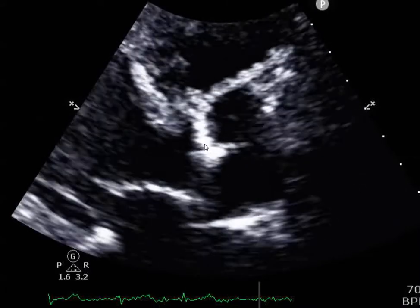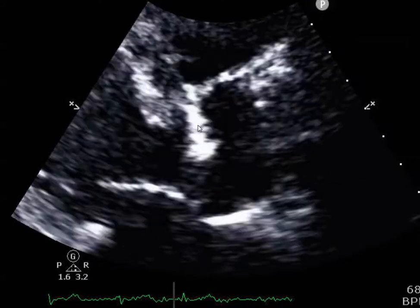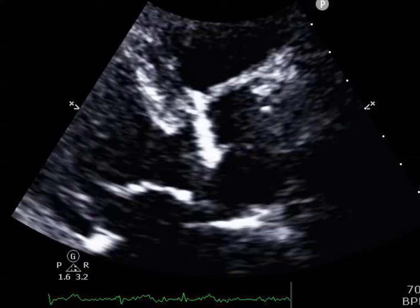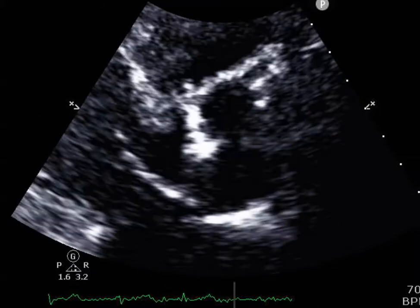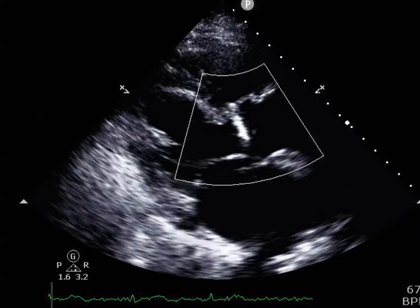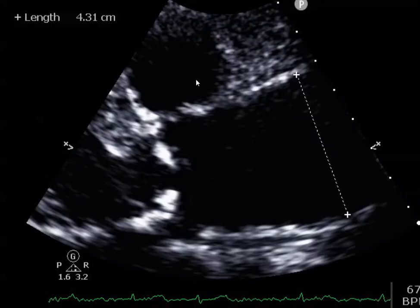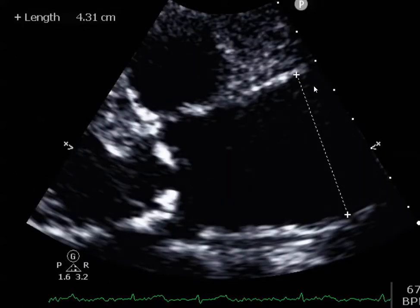Opening but barely, and there is some systolic doming. What's also interesting and helps with the diagnosis is that the aortic root is really big, about 43 millimeters, and there appears to be effacement of the sinotubular junction. So the doming of the aortic valve, large aortic root, and effacement of the sinotubular junction makes you think that there's a bicuspid valve.